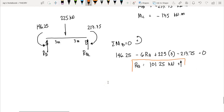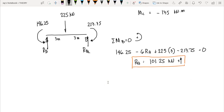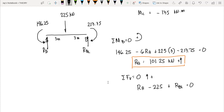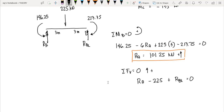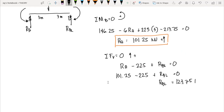For R_BL, summing vertical forces on member AB: R_A − 225 + R_BL = 0, so 101.25 − 225 + R_BL = 0, giving R_BL = 123.75 kN. This is not yet the total reaction at B; we still need to compute R_BR from member BC.